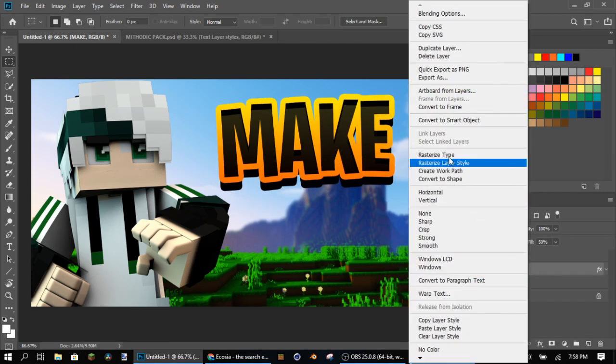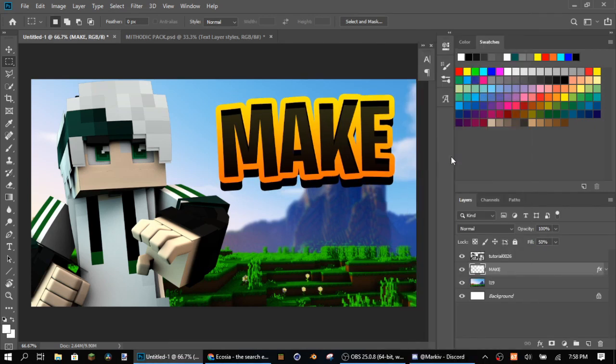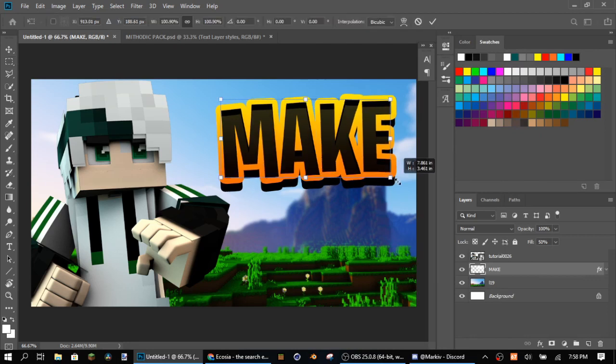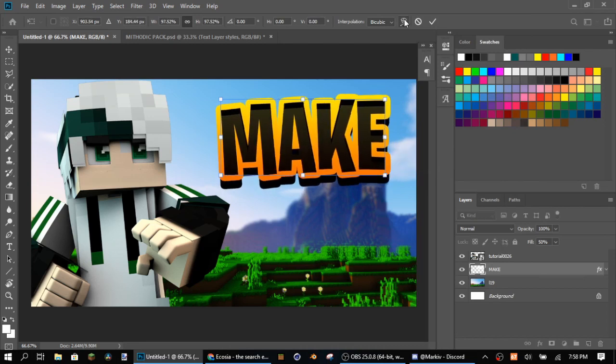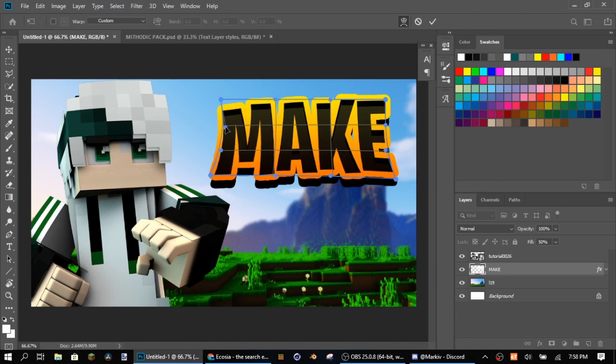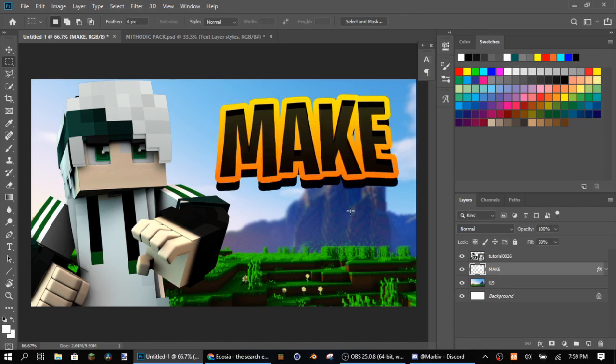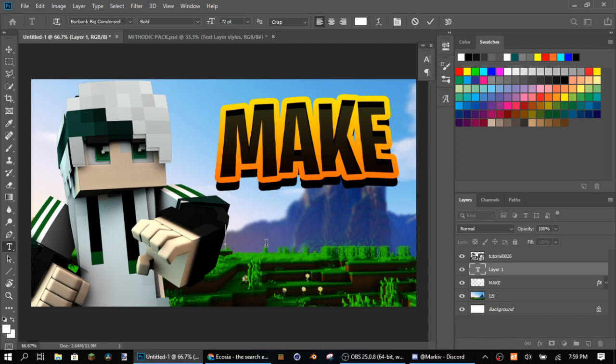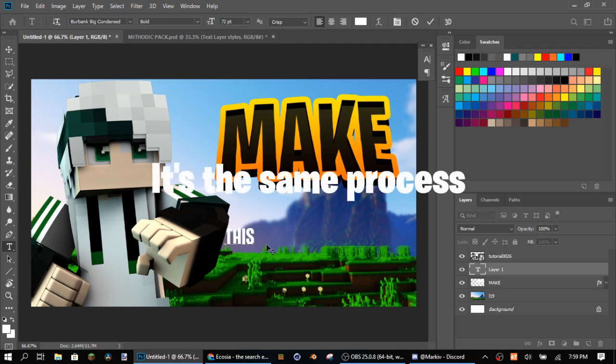After you've pasted the layer style, what you gotta do is click rasterize type. Don't click rasterize layer style, it's gonna mess everything up. Click rasterize type and then move this around a little bit. Now that you've done that, make a new style of the layer. Change this to whatever your text is.